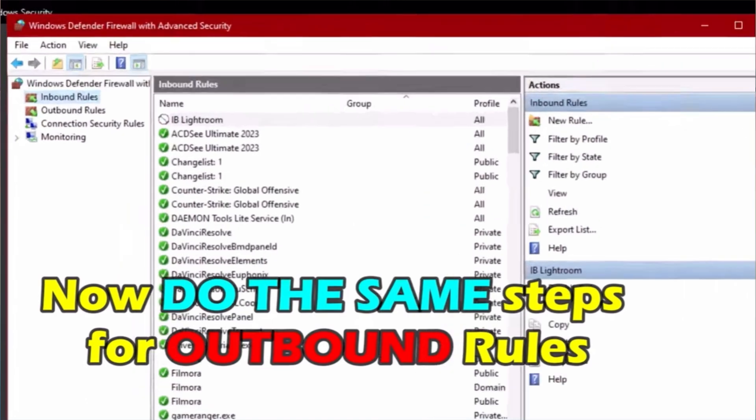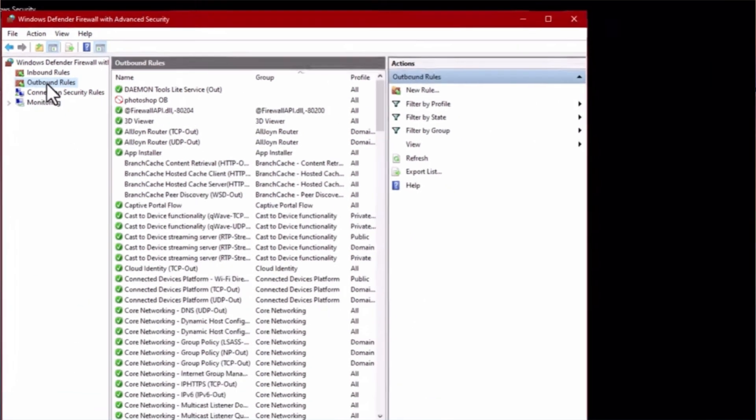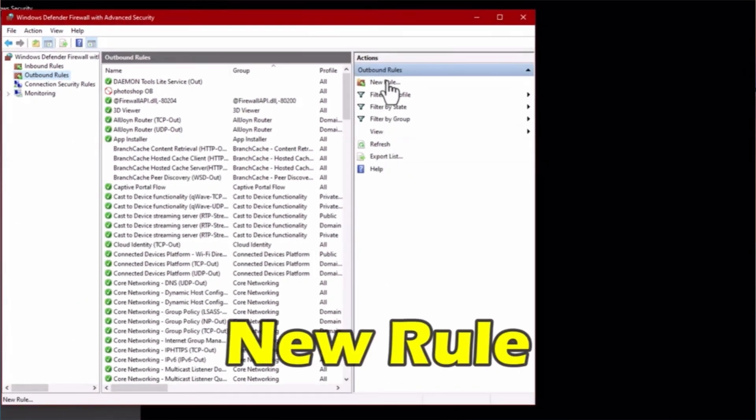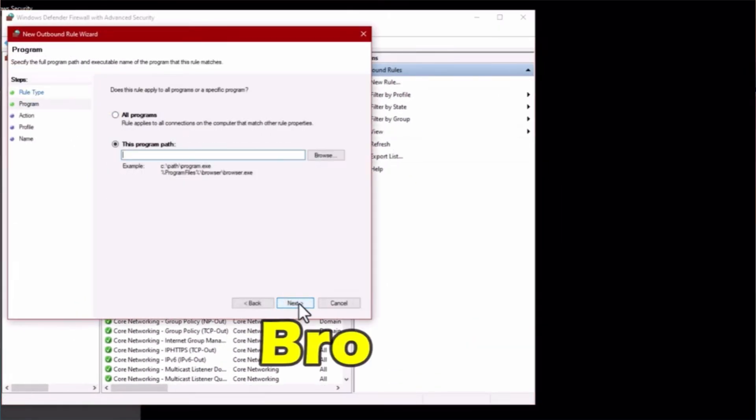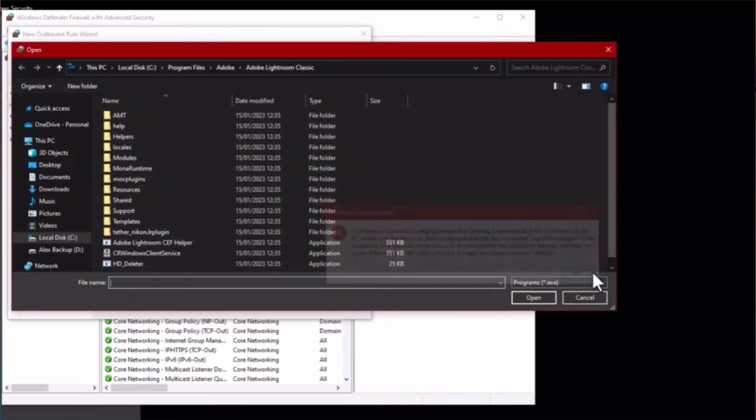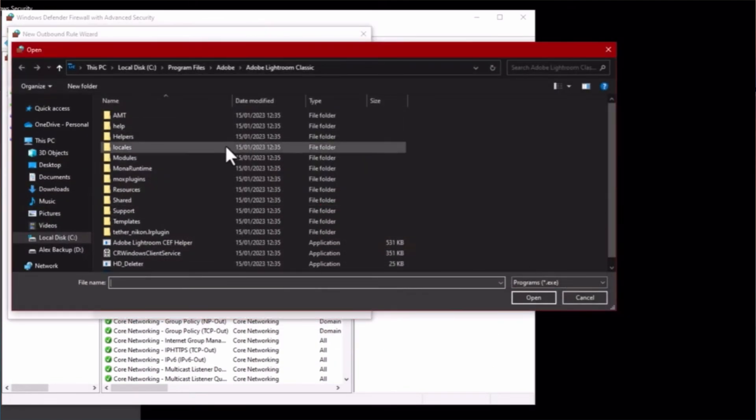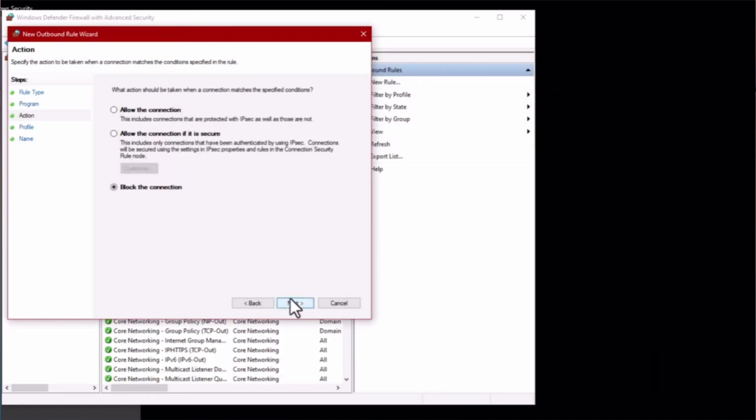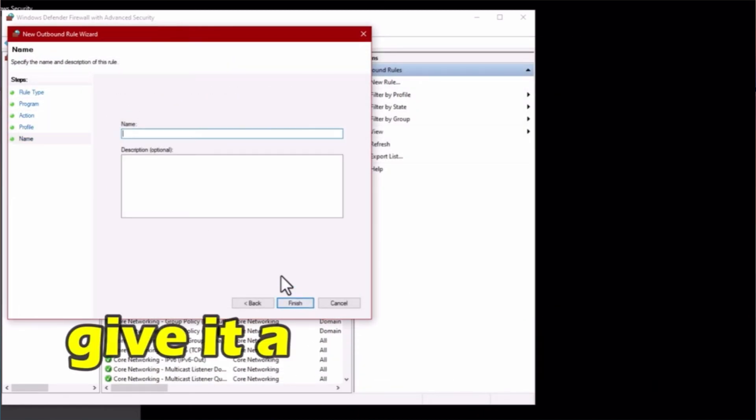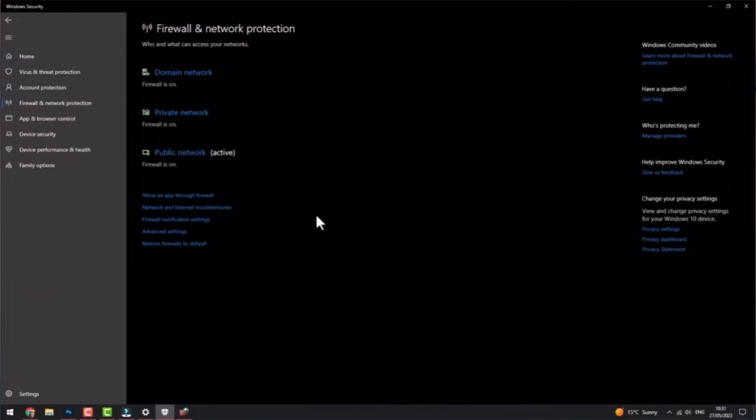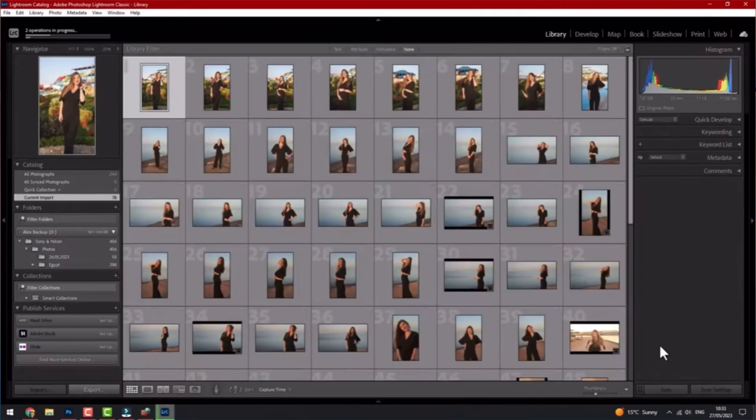Now do the same steps for the Outbound Rules. Go ahead and tap New Rule, browse, then tap OK, and then go to the lightroom.exe and block the connection. Next, give it a name and then exit.